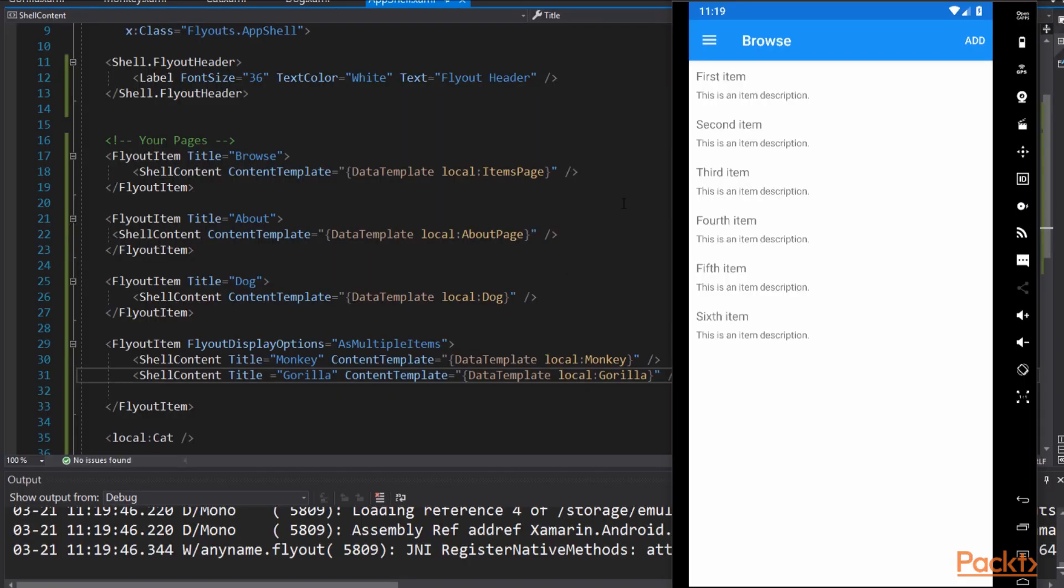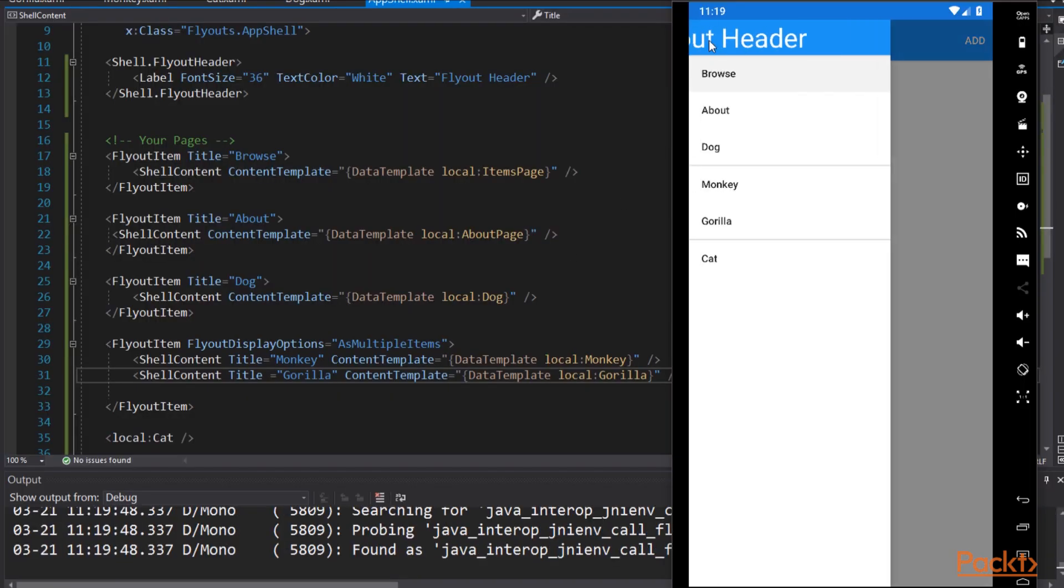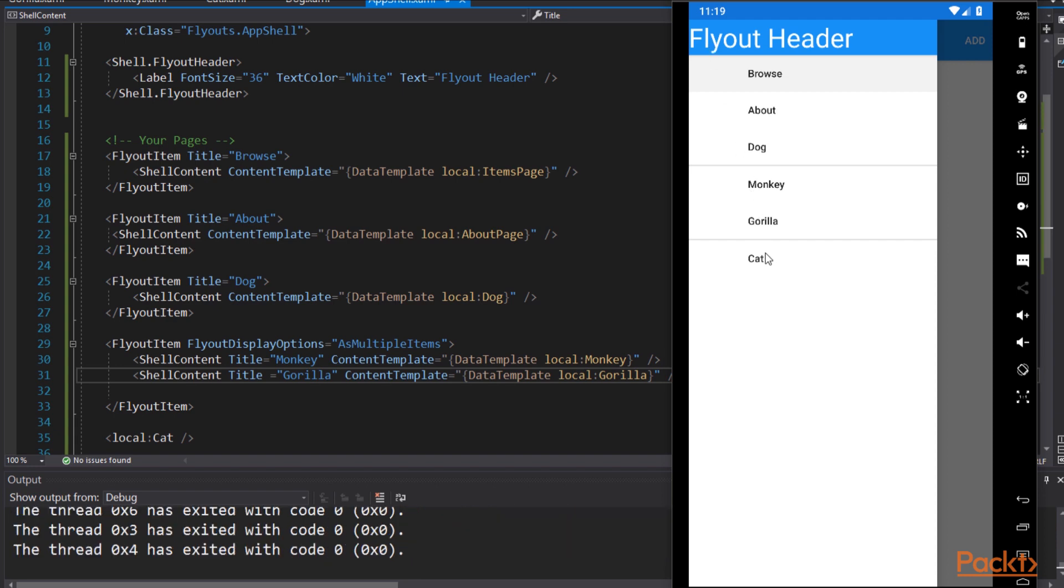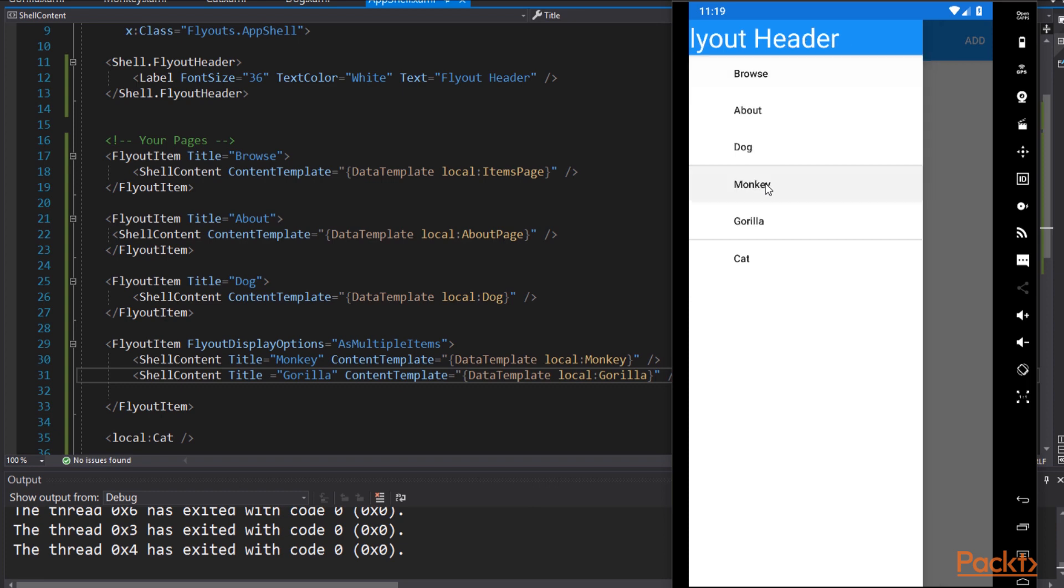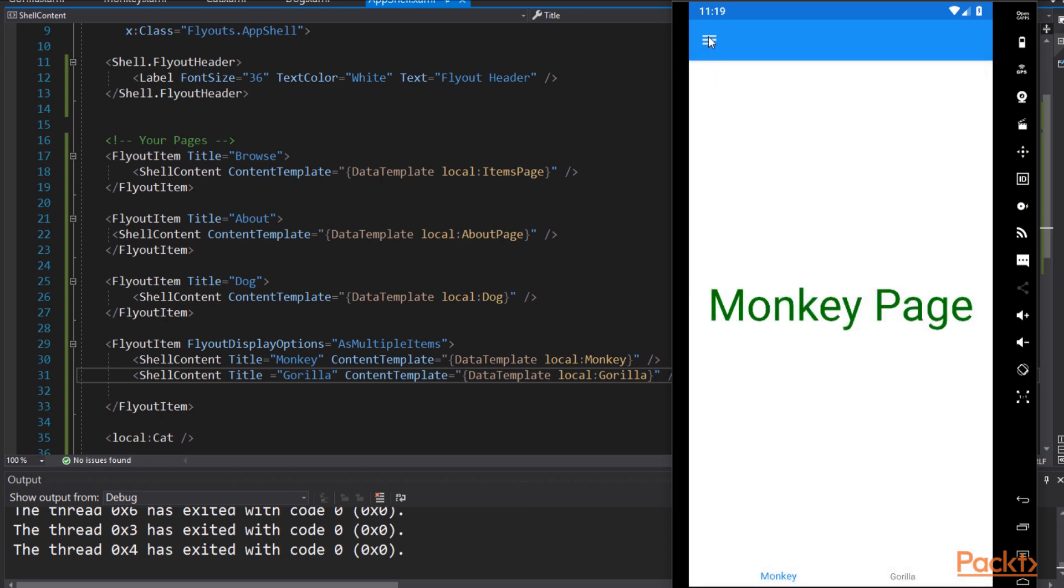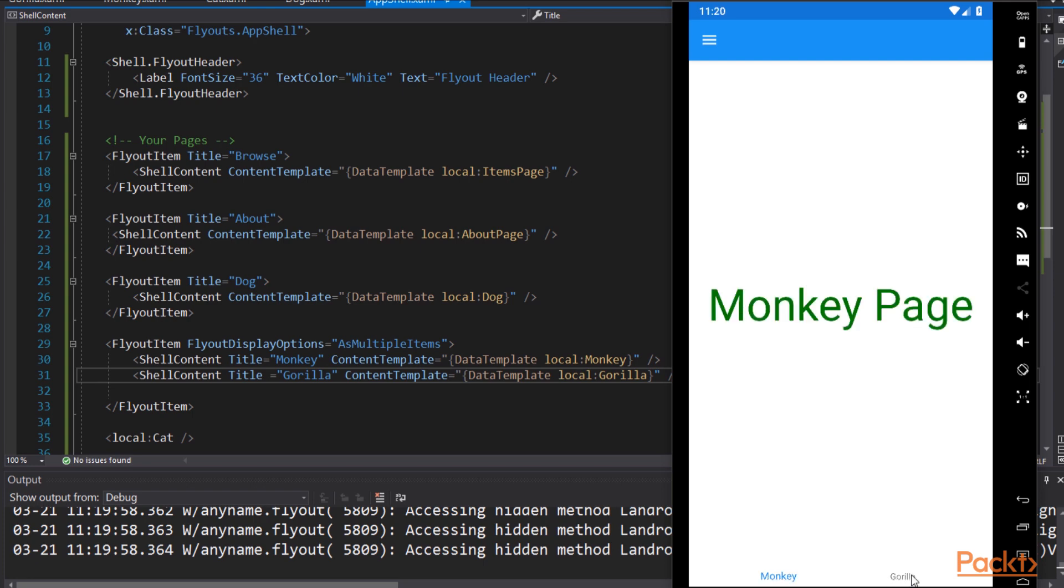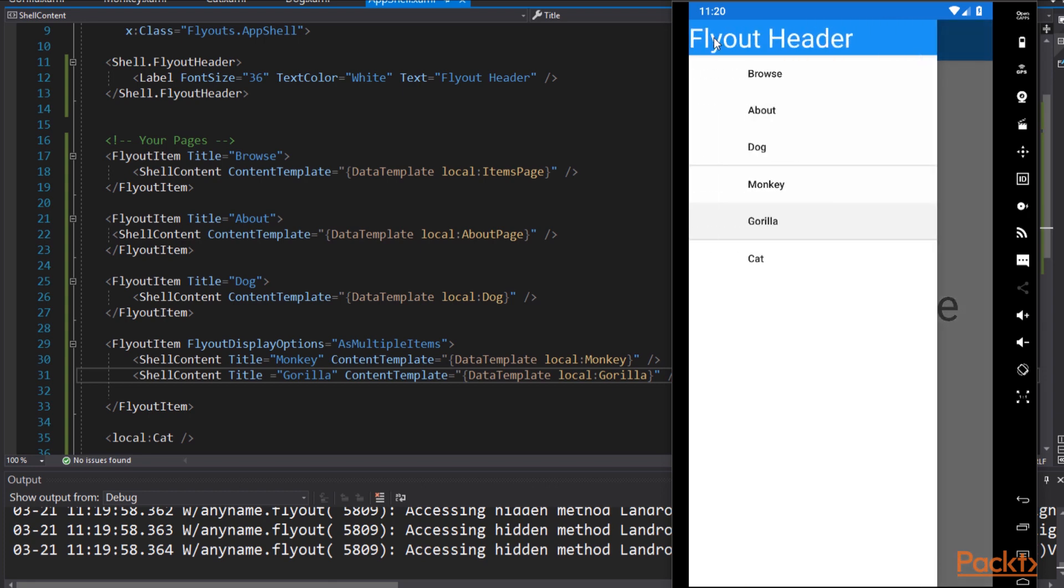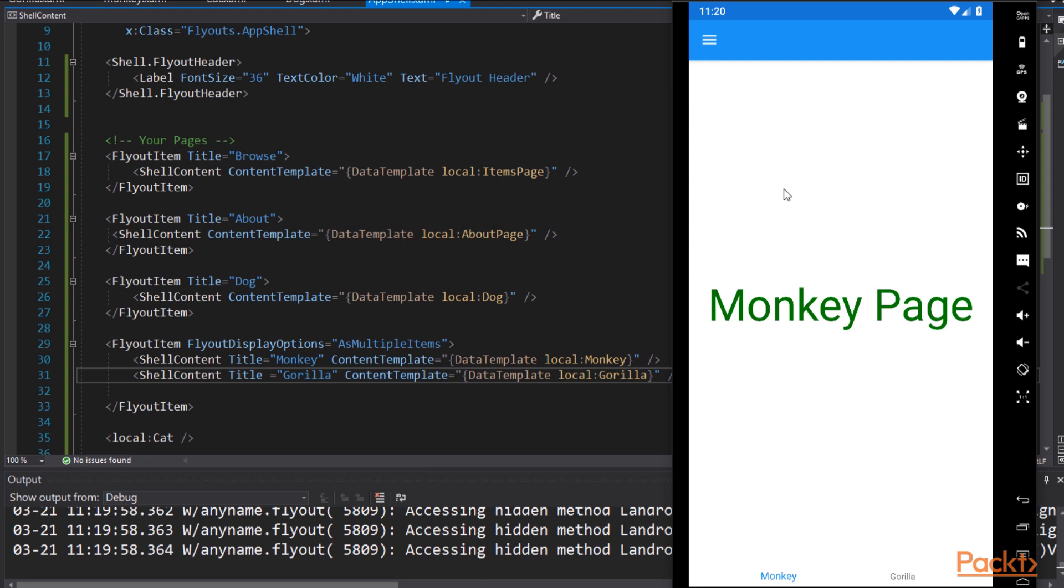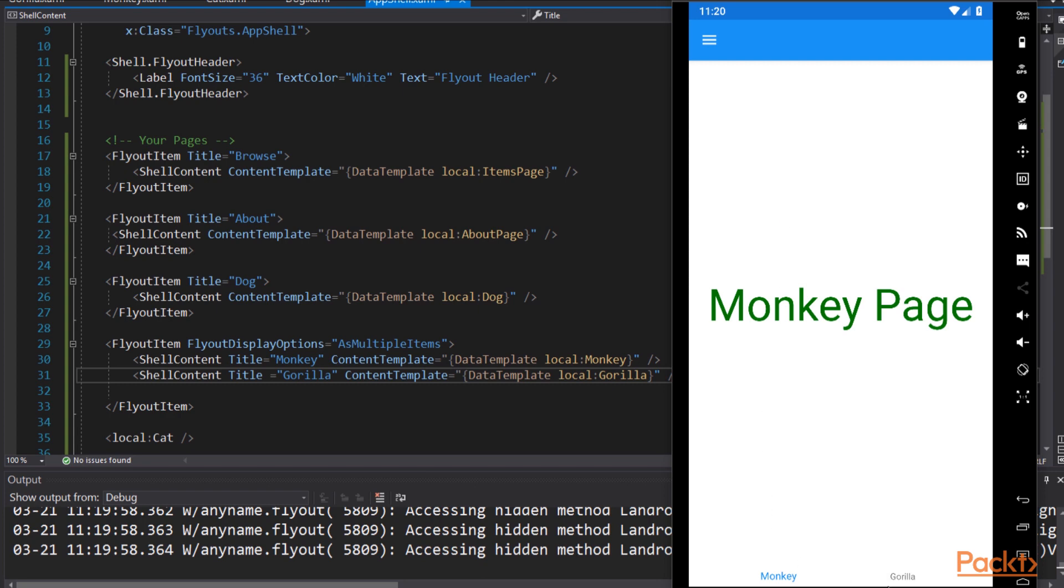Open up the menu. And you can see monkey and gorilla are now set off with the horizontal lines. But of course, they work just like the others. Click on gorilla. We go to the gorilla page. At the bottom, we have two buttons, monkey and gorilla. And that's because we set them as a group. You can see that if I click on monkey, I get monkey lit up, but I can go to the gorilla page from those tabs on the bottom.